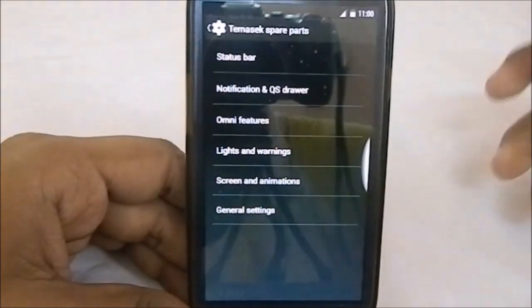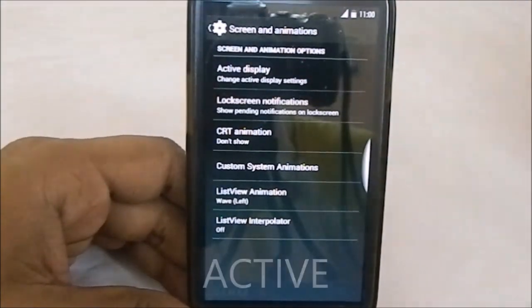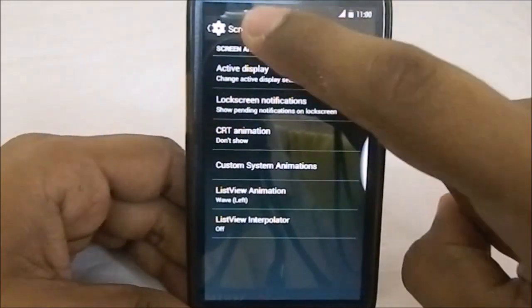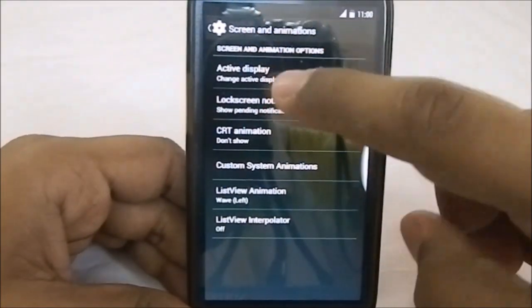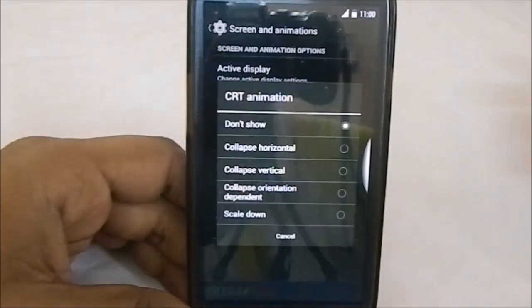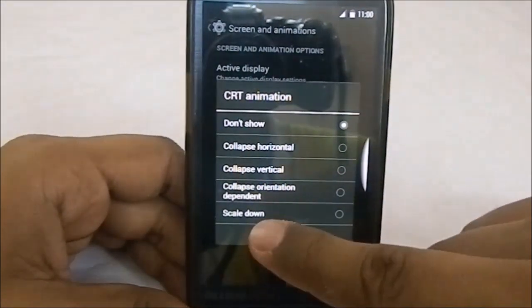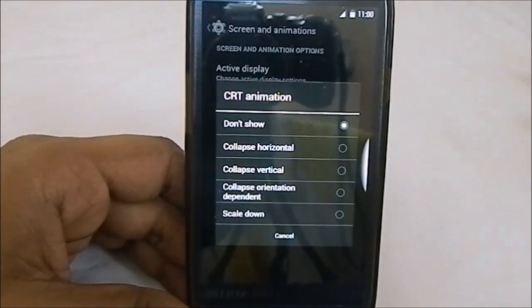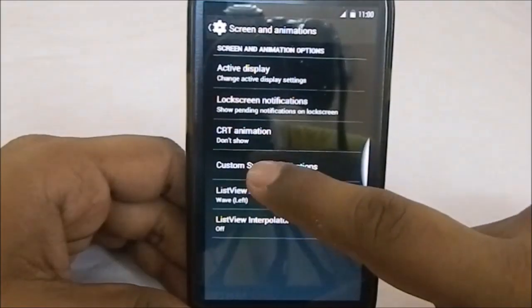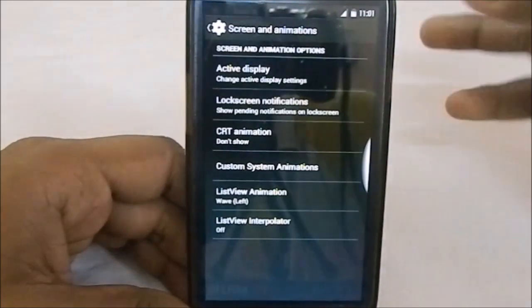Under screens and animation you have lost-in display and lost-in notification, which are really cool features. Lost-in display is something I use all the time with pocket mode enabled. Note that if pocket mode is enabled in one setting, you cannot enable it in the other. You can also have CRD animation styles: collapse is the CRD animation, scaled down is a KitKat special, and 'don't show' is just a fade animation.